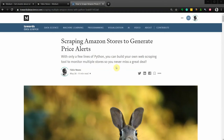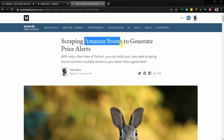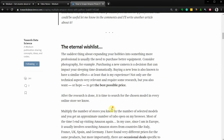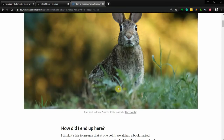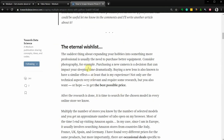Welcome to another Python tutorial. Today I'm going to show you how you can build a tool that will check prices for your favorite products on Amazon. It checks prices on multiple Amazon stores. I'm in Europe so I can buy from France, Germany, Italy, UK, Spain — all those Amazon stores — but this also works for the US, amazon.com. This is a follow-up on an article I wrote on Medium.